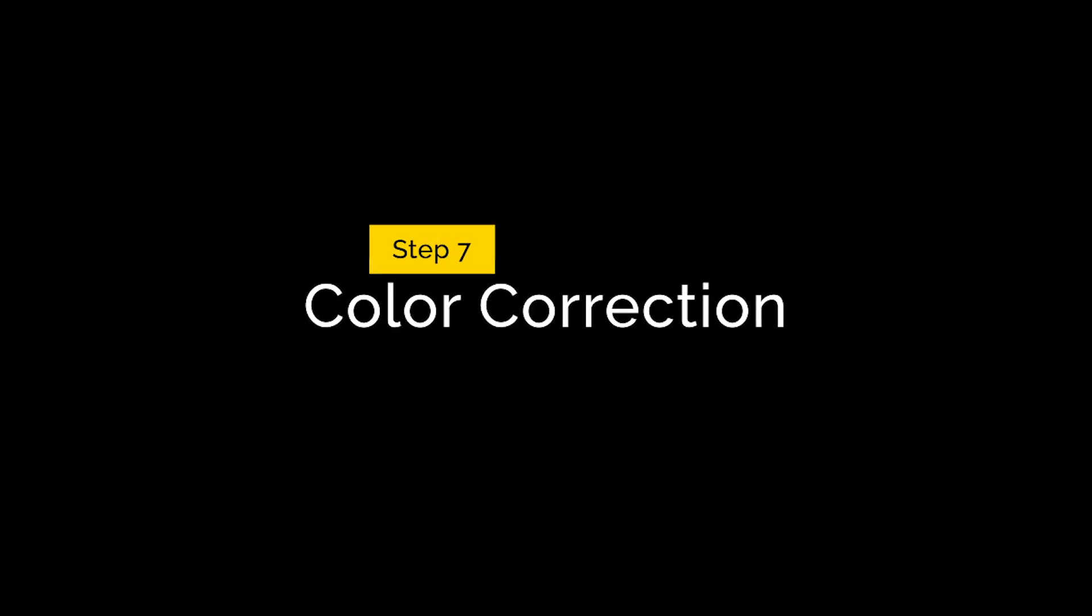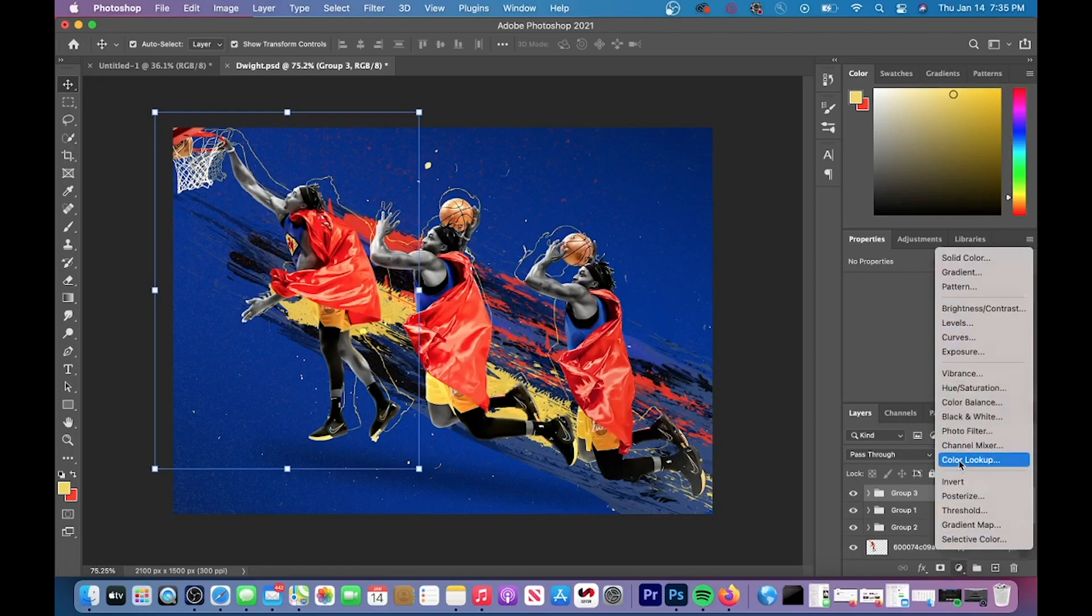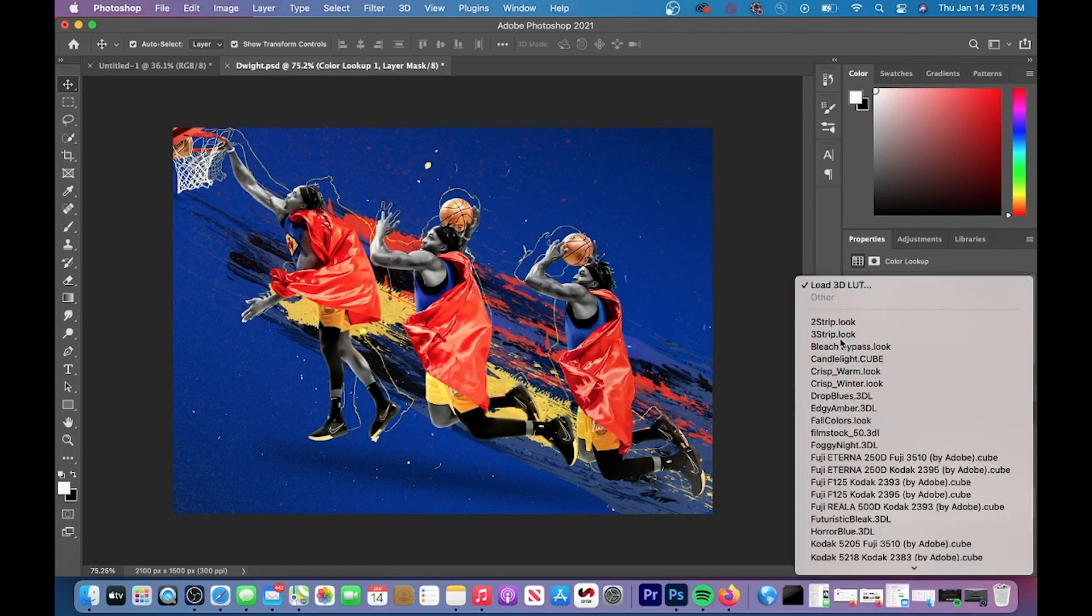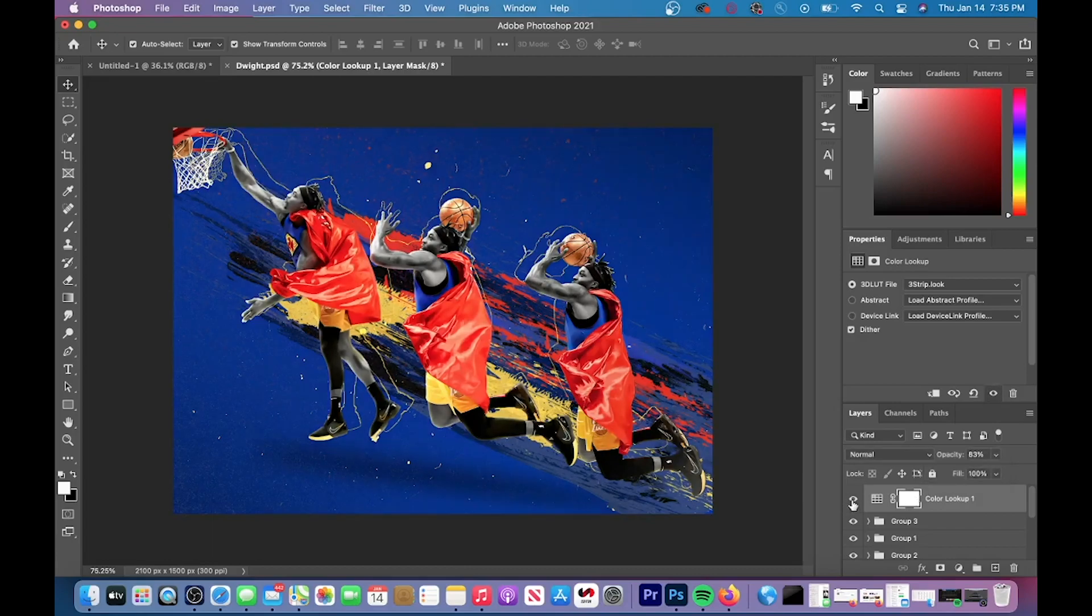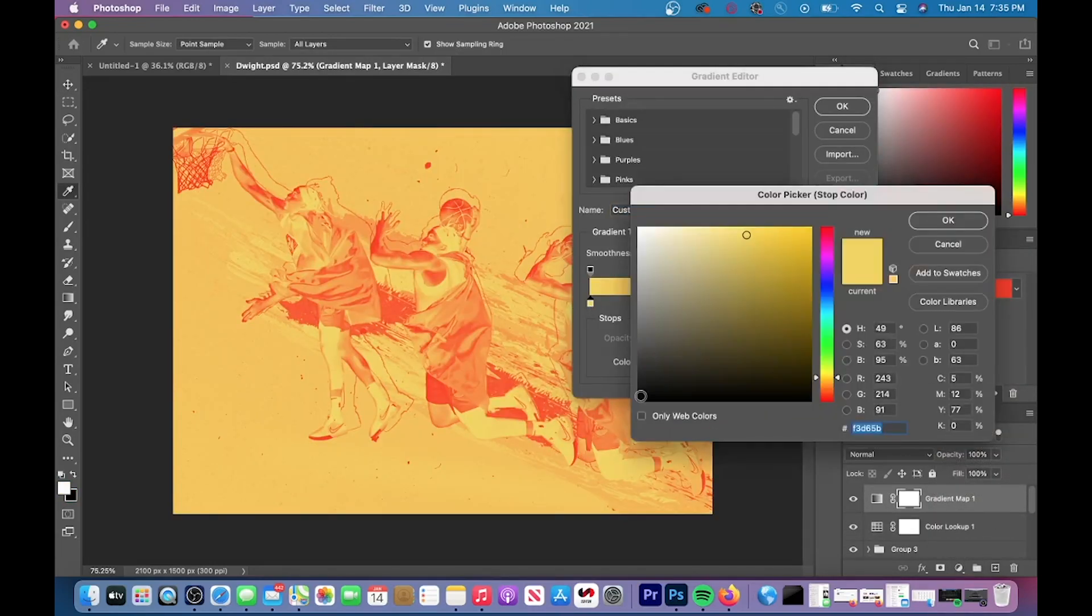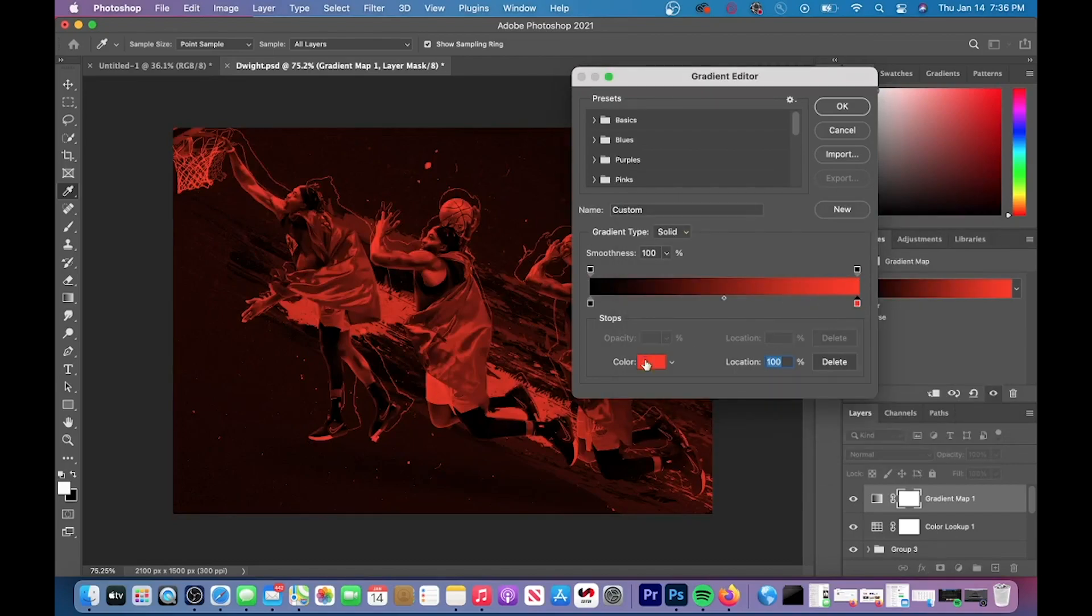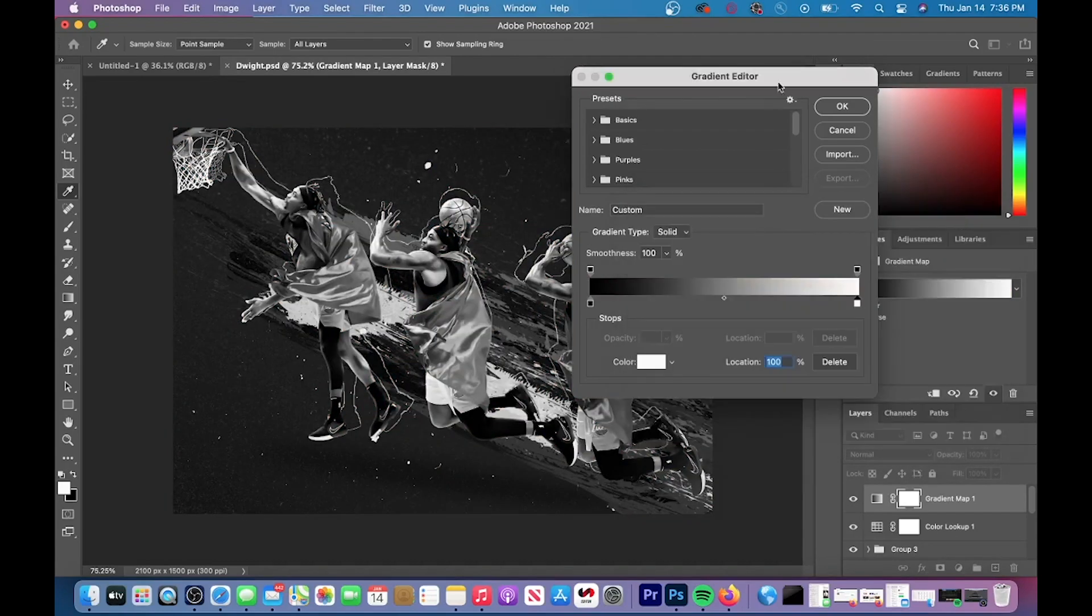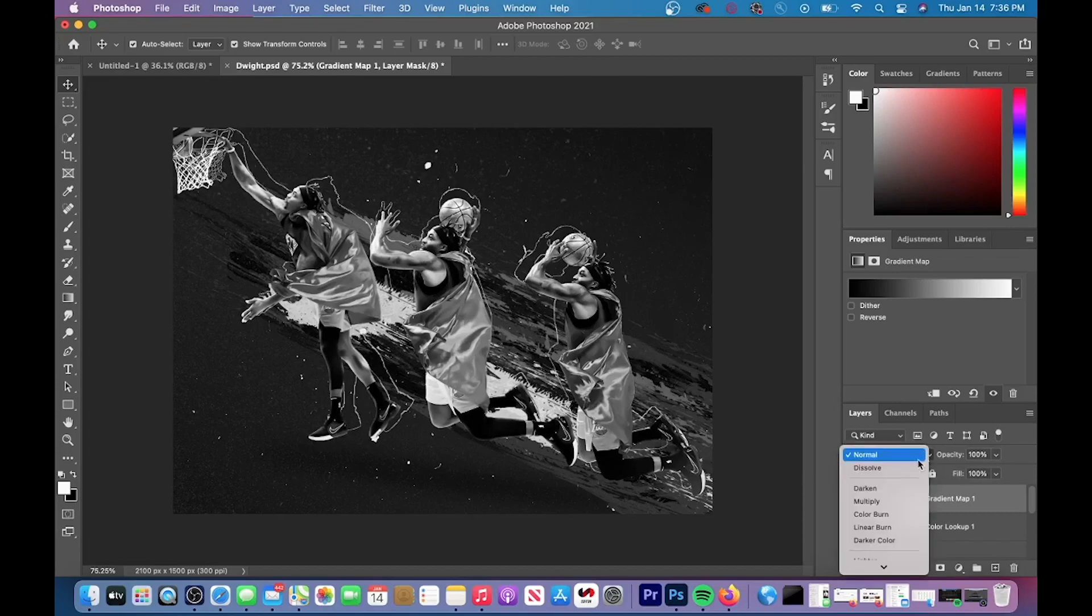This next part is my favorite part. It is color correction and it does wonders on this design right here. So the first thing I did was add a color lookup and then I used the color lookup three strip. If the effect is too strong for you, you can always lower the opacity and then I decided to add a gradient map and then I changed the gradient map so that it was black and white and then I scrolled through the blend modes to see which one I thought looked the best.